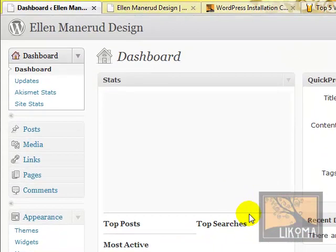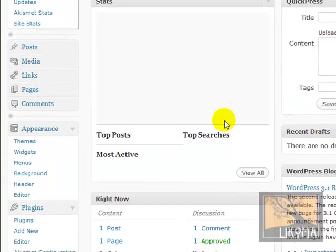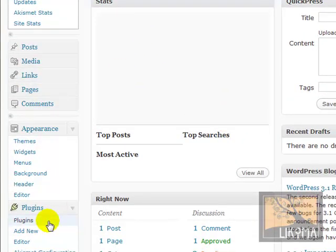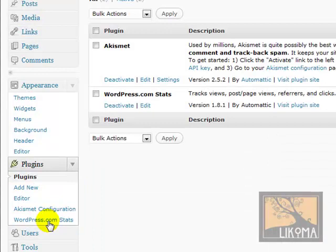So we just went to WordPress.com, got an API key, and then installed the stats plugin and the Akismet plugin using that API key. Then I organized the dashboard. That's it for now. Until next time, this is Bradley with Lecoma.